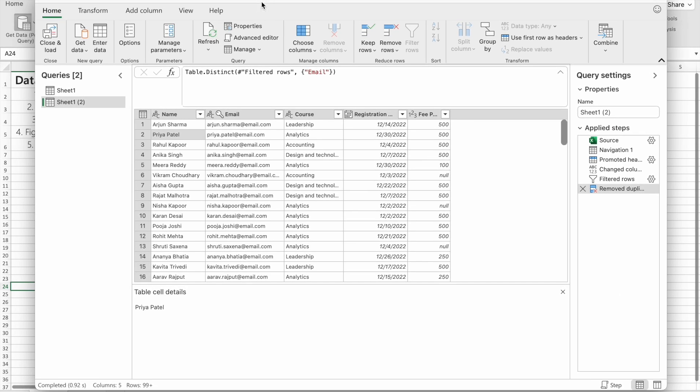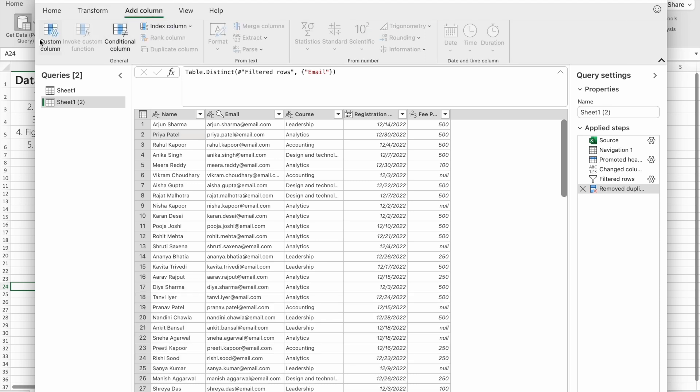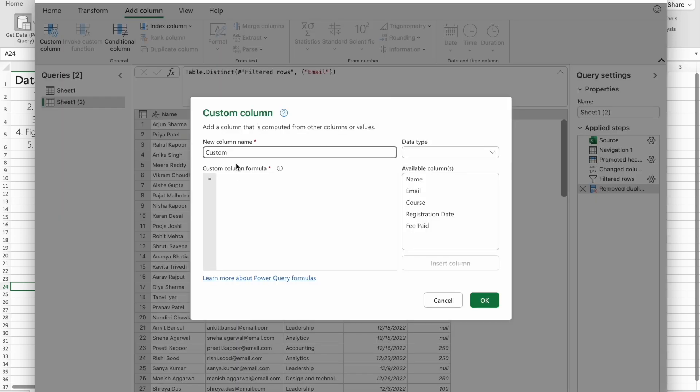For this, we have to go to Add Column, click on Custom Column, then give the name. I'm going to give ID. Here we have to enter a formula.